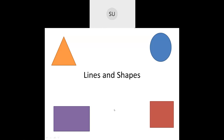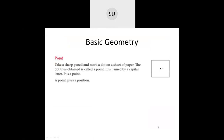First, what we learned in this chapter — lines and shapes — we studied basic geometry. We studied what is a point. A point gives a position. For example, if you take a sharp pencil and make a dot on a sheet of paper, that dot is called a point. A point is named by a capital letter, so here they've named this point with capital letter P. P gives you the position of this particular point.